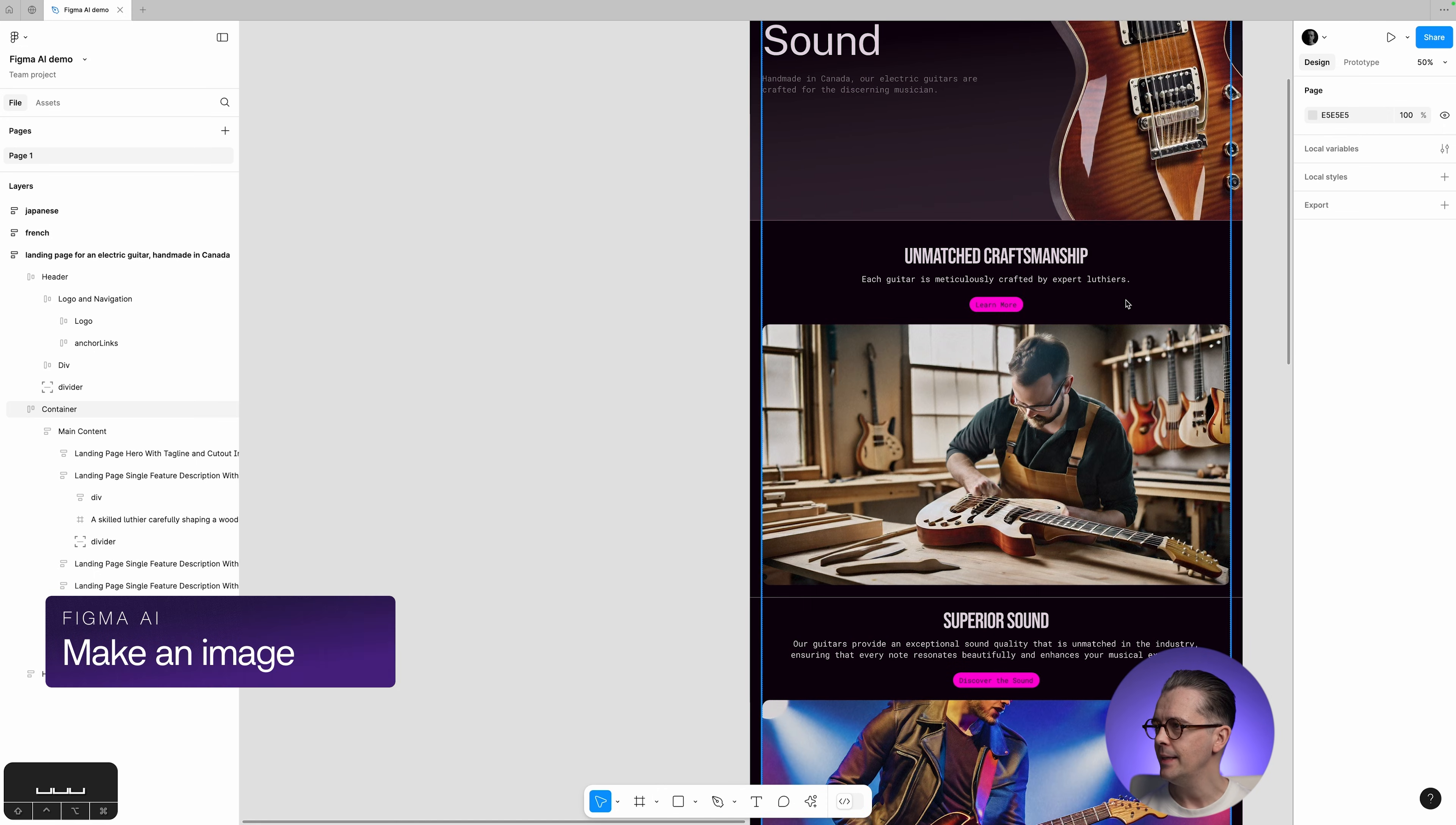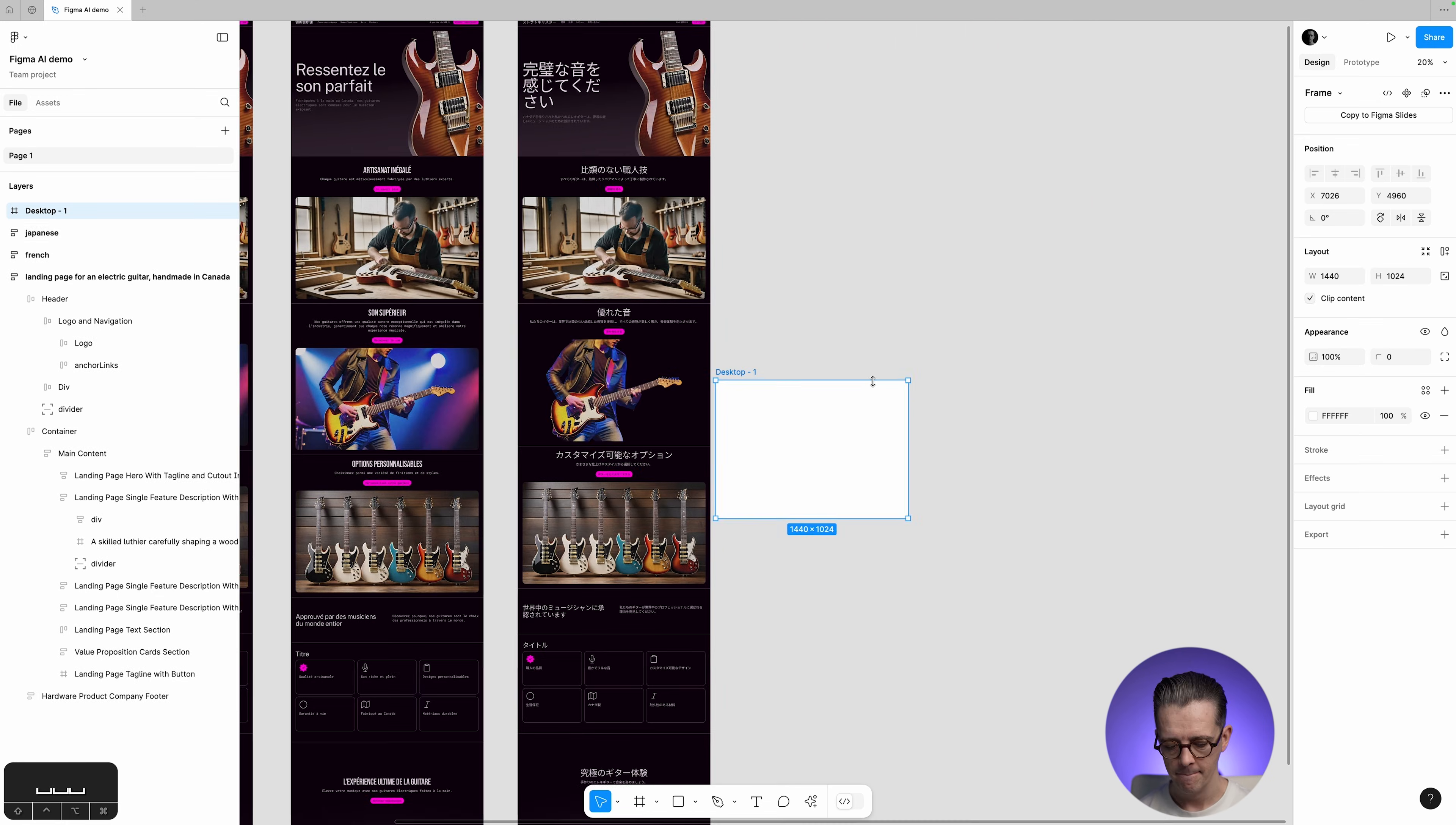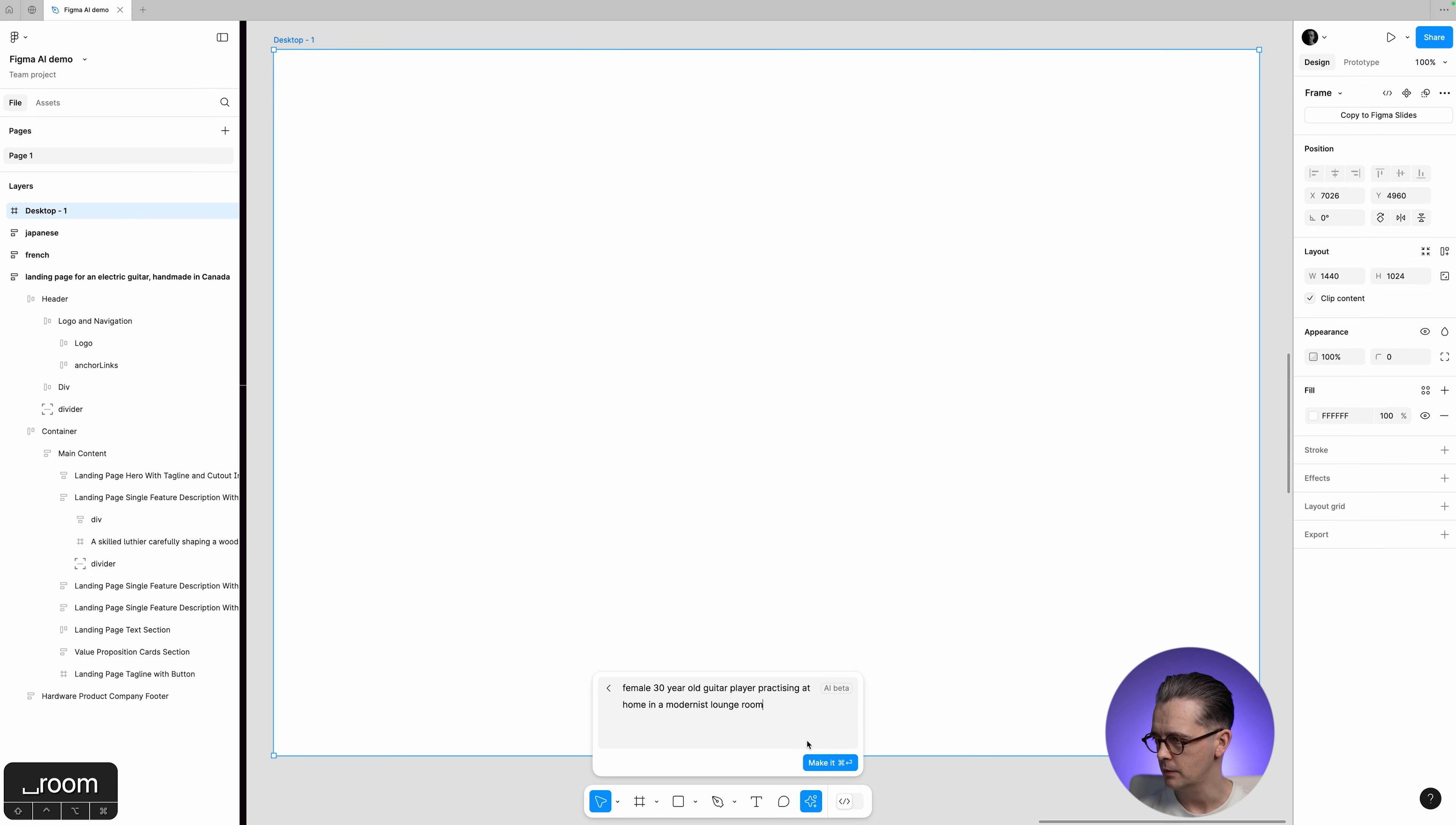If you want to make this sort of image separately, rather than just have them all generated as part of a page automatically, you can also do that. So, let's create a frame, and I'm just going to create a standard desktop size frame over here. And I am going to open the Actions menu, and you can type Make an Image, which is the name of the action.